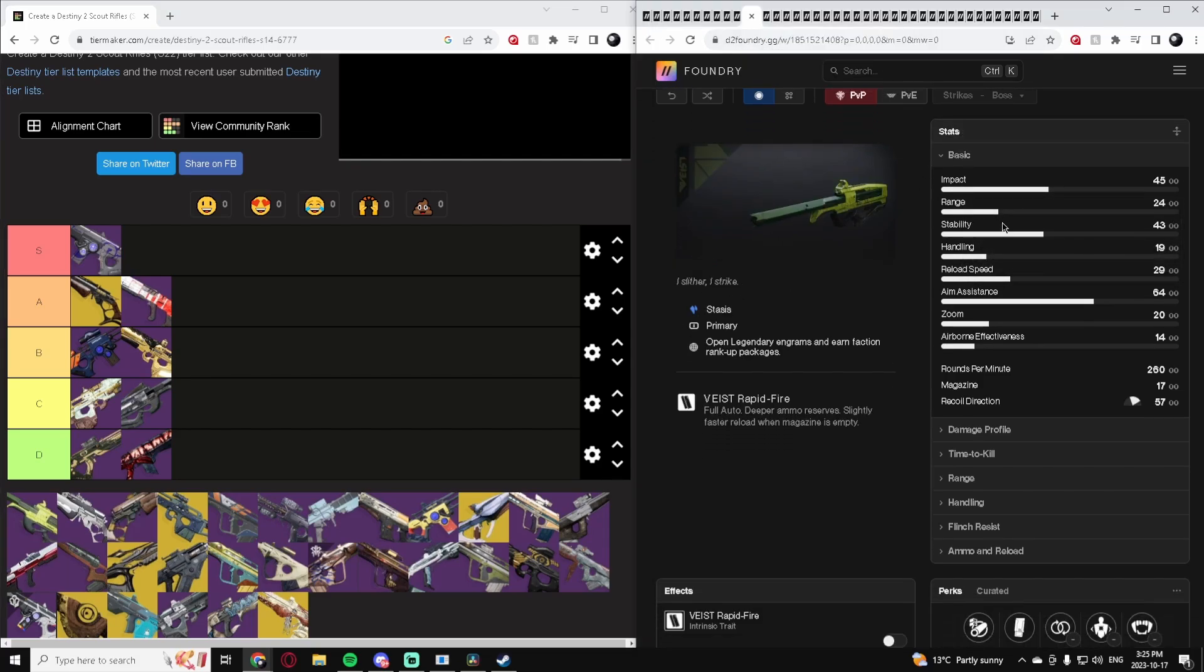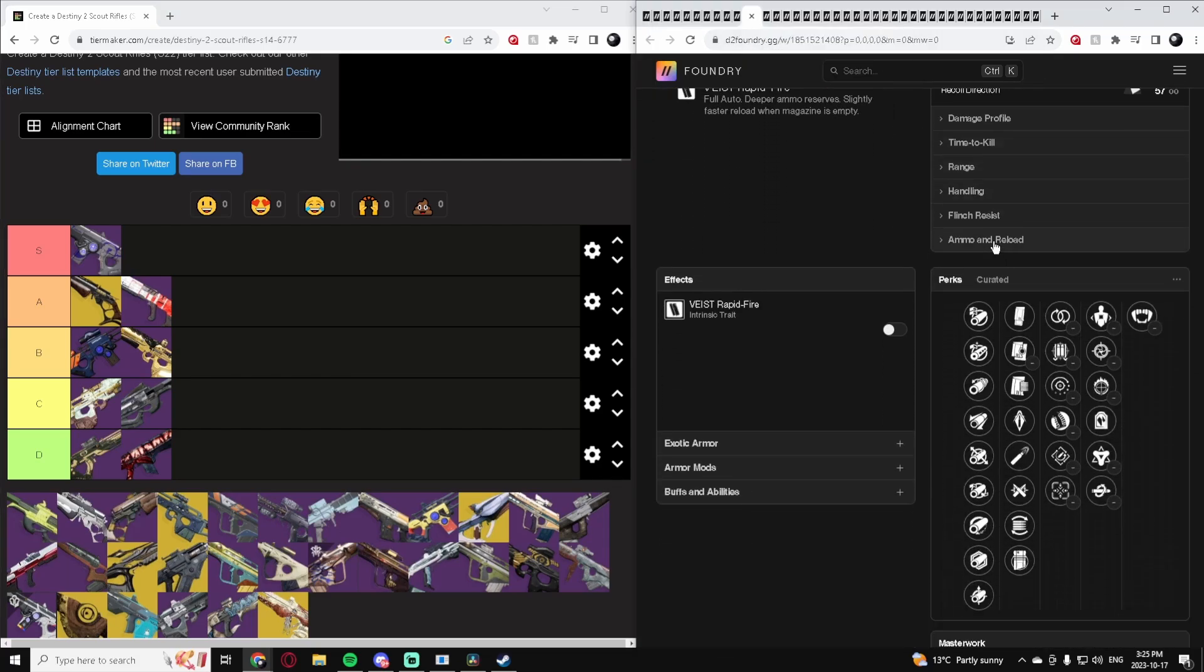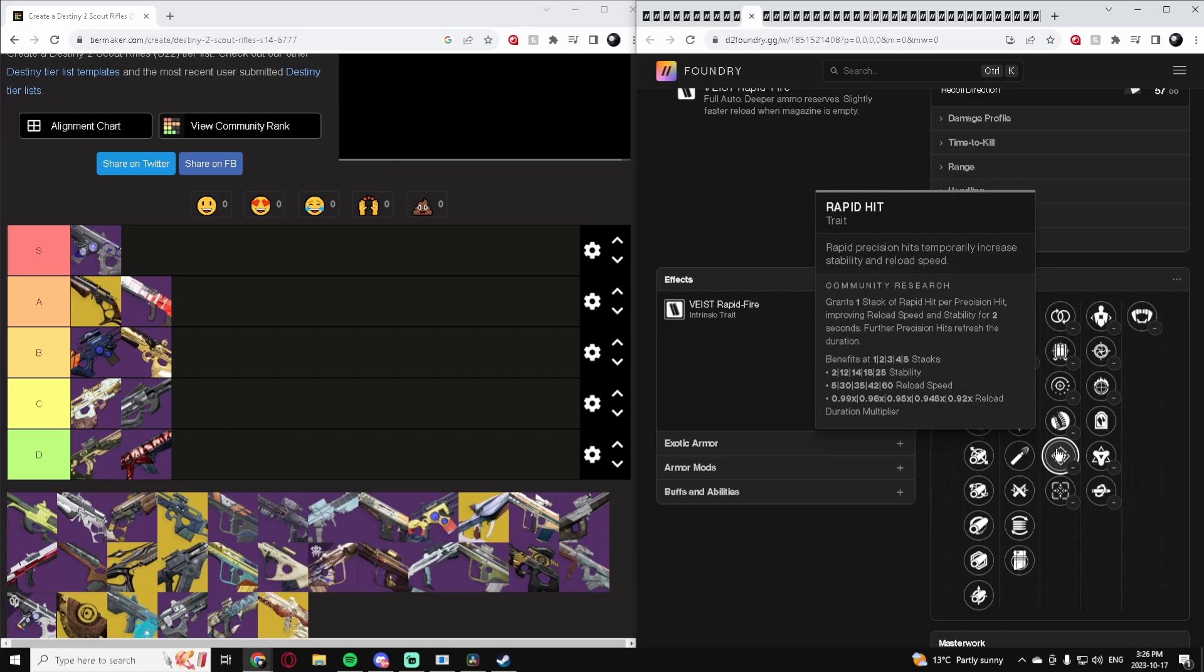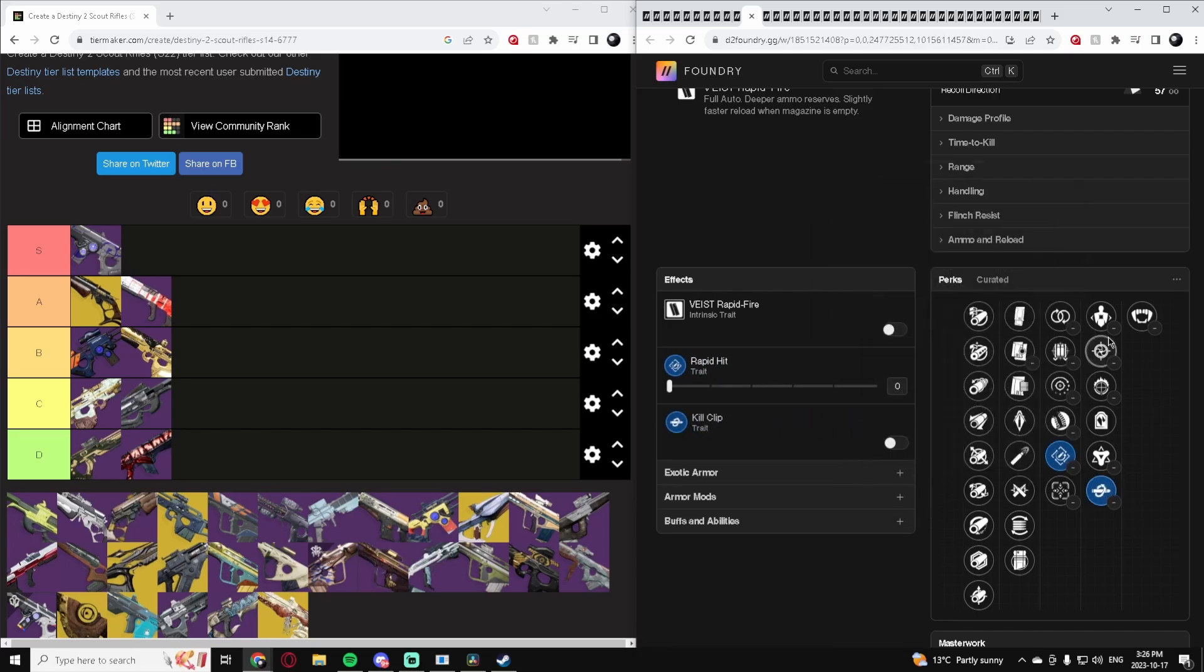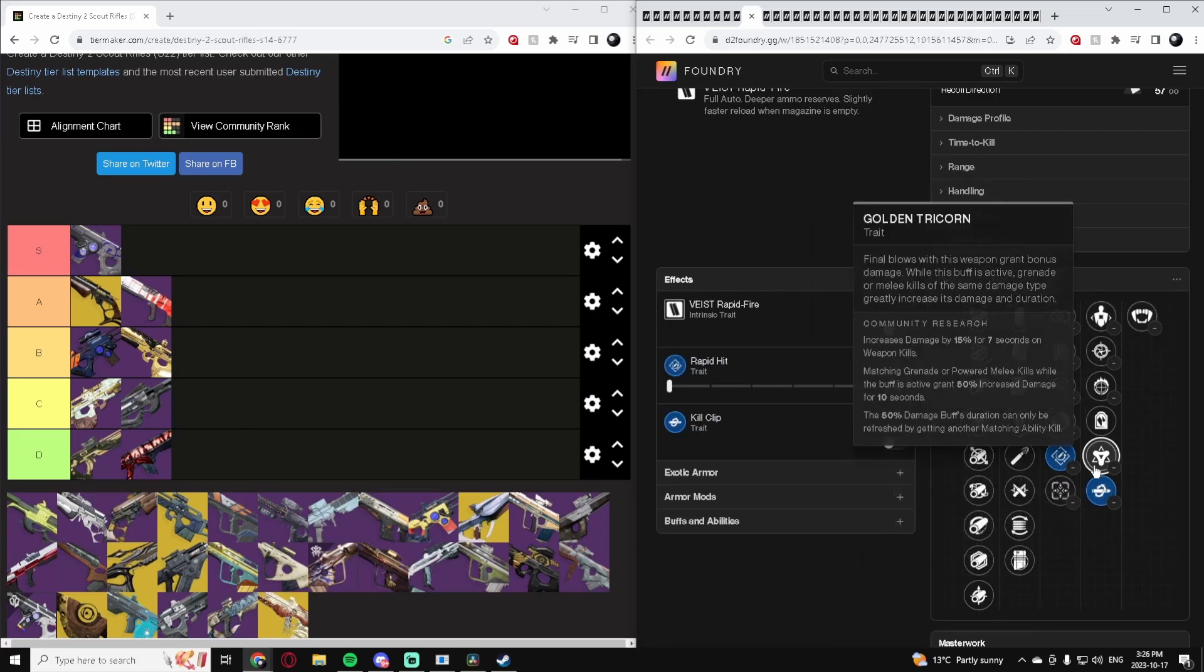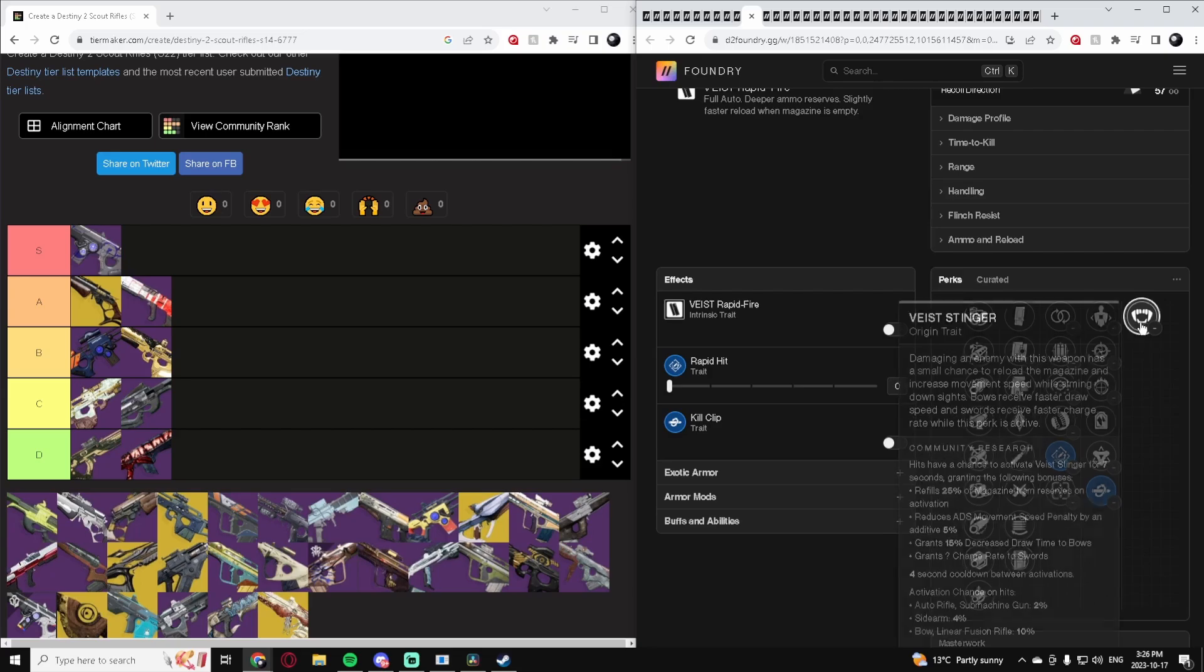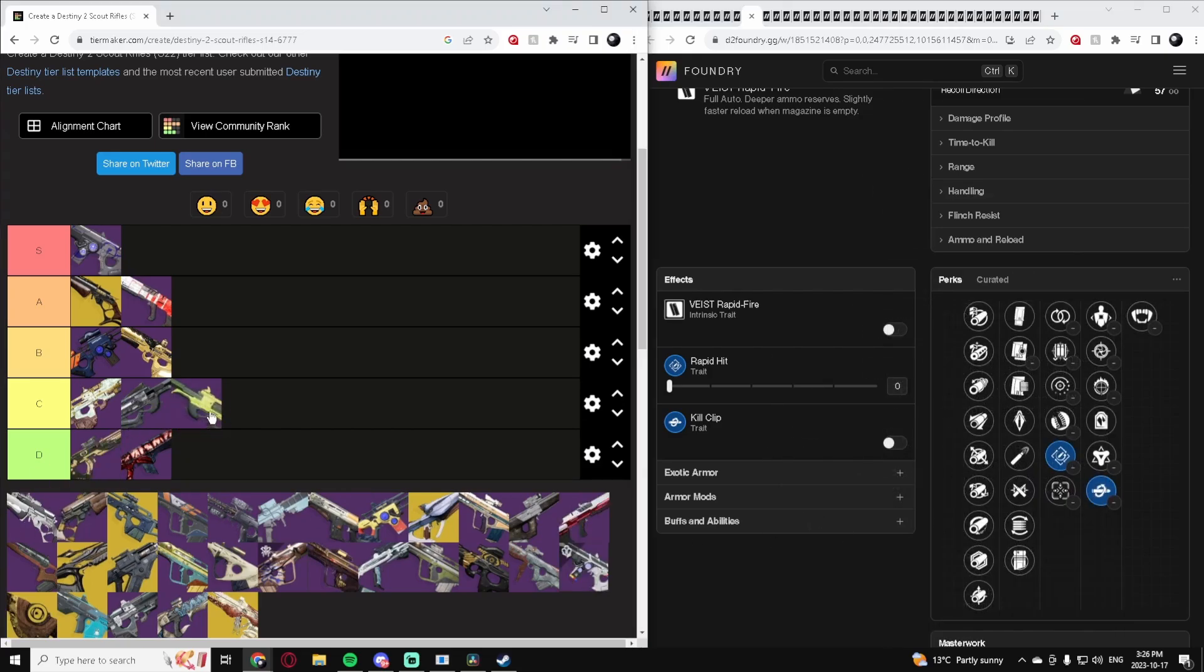Another Rapid Fire Scout Rifle. It has Rapid Hit, Kill Clip's good. Realistically that's probably what you'd want. Bite Stinger's okay but not really that necessary. This is probably a C-tier Scout Rifle.